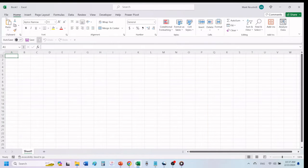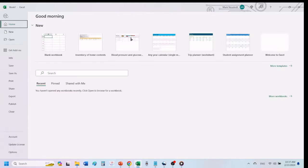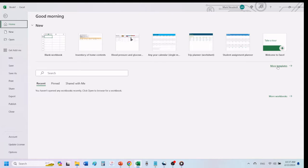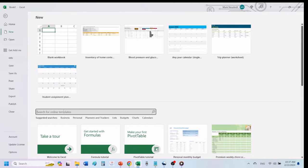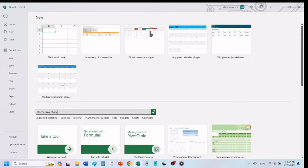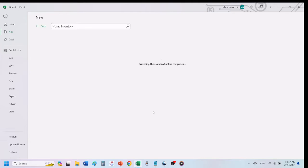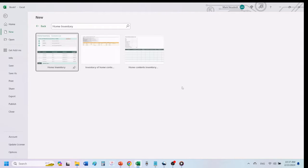To start, click on File. On the right side of the home screen, click on More Templates. In the search box on the left, type in Home Inventory. Hit Enter or click on the search icon. Excel will load several templates for documenting your home inventory.